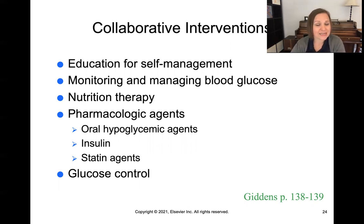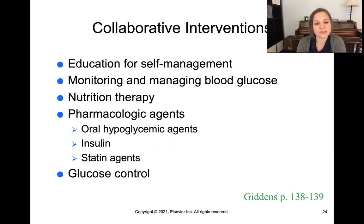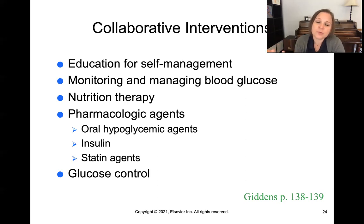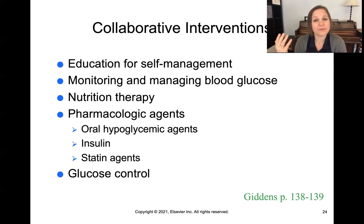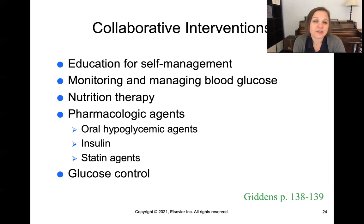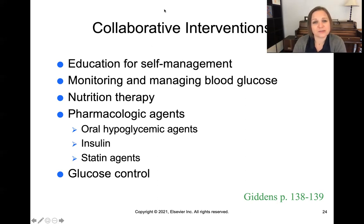Statin agents are also important because diabetic patients are at greater risk for high cholesterol. And glucose control in general is critical — we know that chronic long-term sustained hyperglycemia has devastating effects on many organs, and hypoglycemia left unchecked can lead to death. We really need to work on achieving good glucose control for these patients.